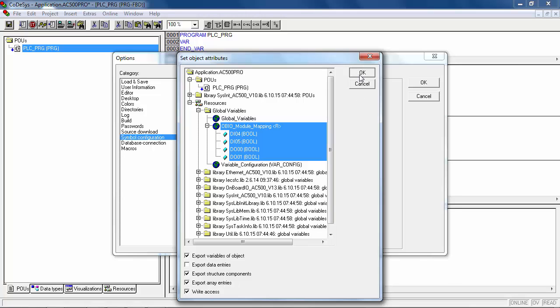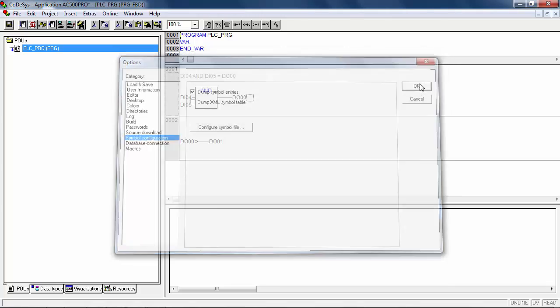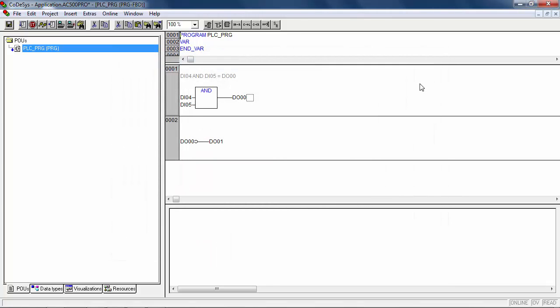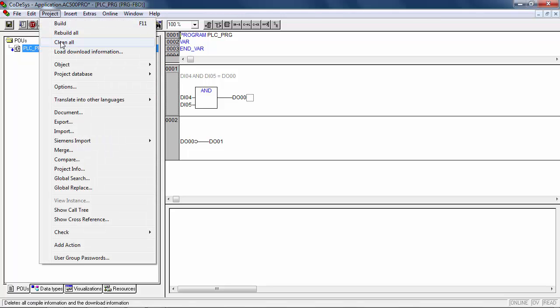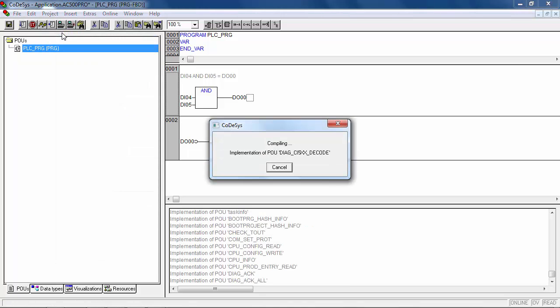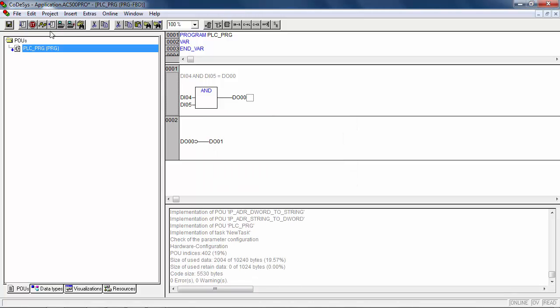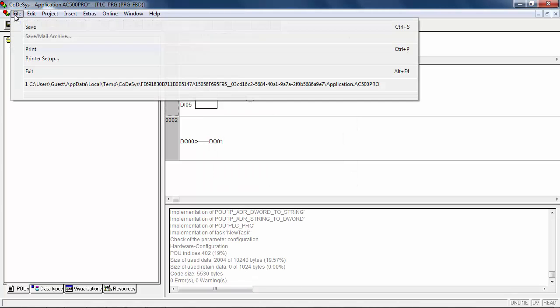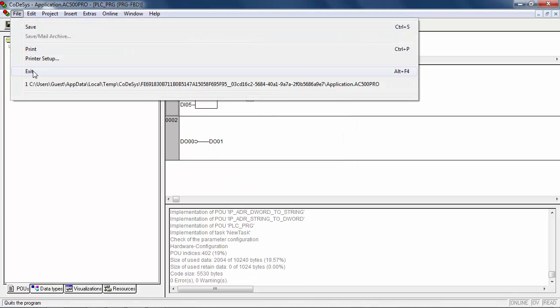In the end, close all windows by OK and then realize a new compilation to regenerate the symbol file with new variables. Use clean all and rebuild all actions in project menu. Pay attention, the symbol file has to be reconfigured only in case of variable renaming or addition of new variables.